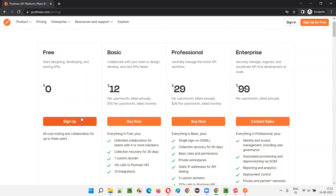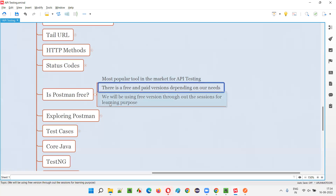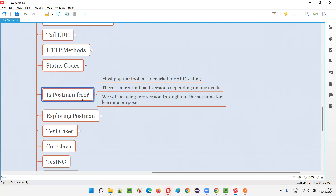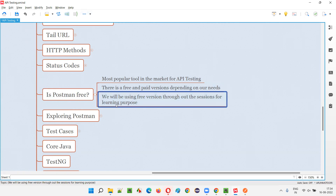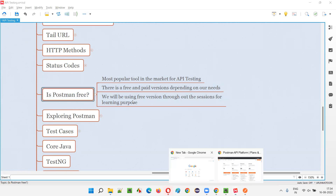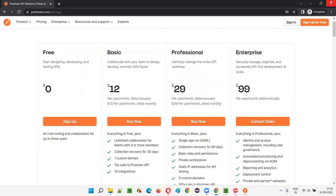We have already downloaded the free version, installed it, registered, and logged in. We'll continue from the next session exploring different features of the Postman tool. In this session I've answered that Postman has a free version and also paid versions depending on our needs and usage. We'll be using the free version throughout our sessions for learning purpose — no paid versions or license amount needed.